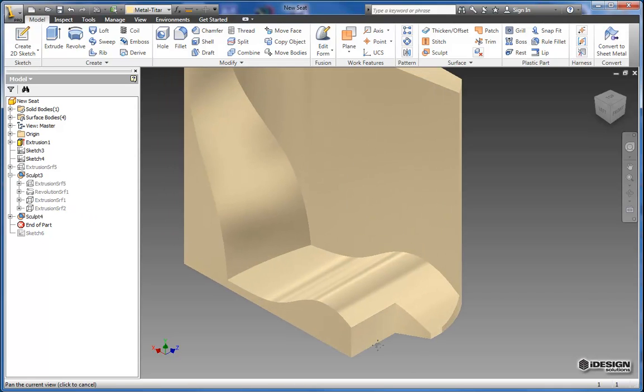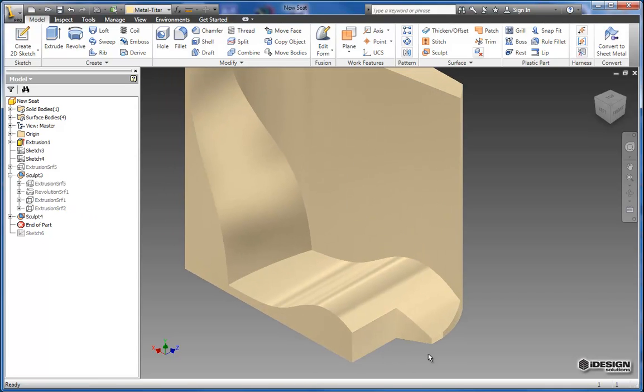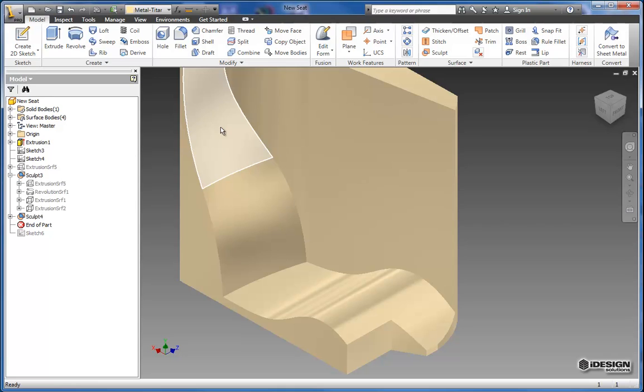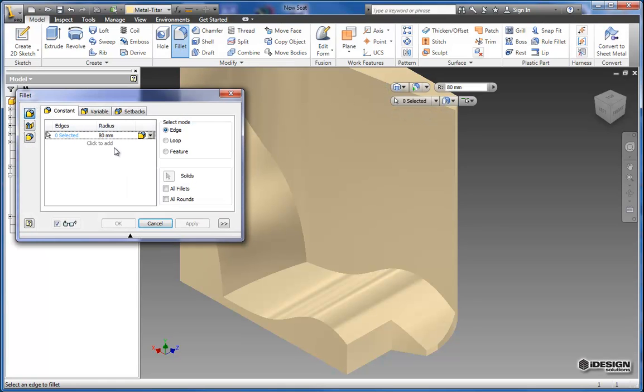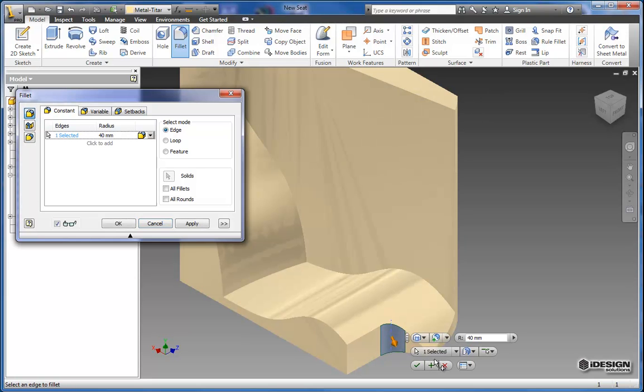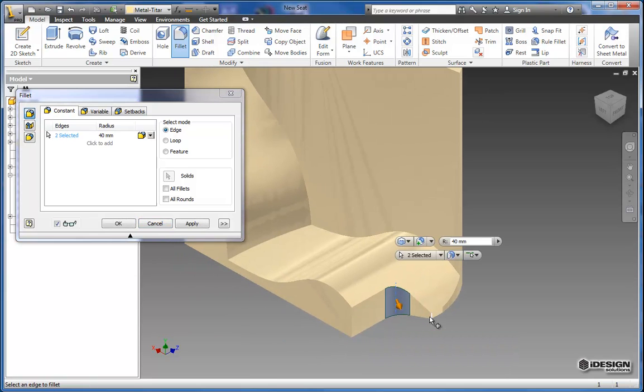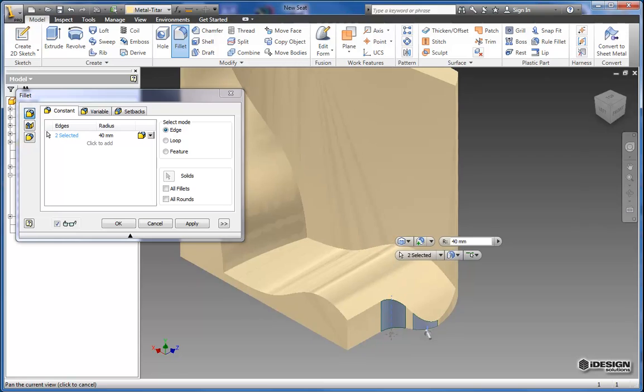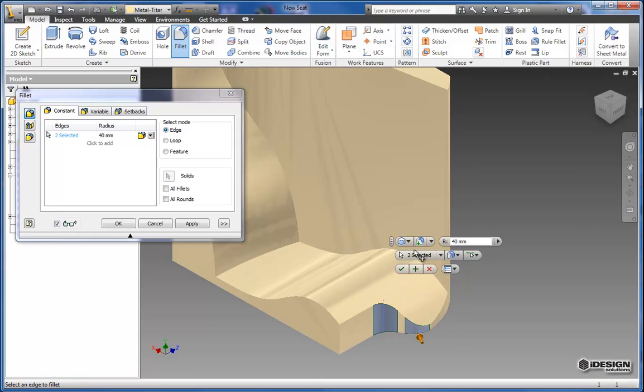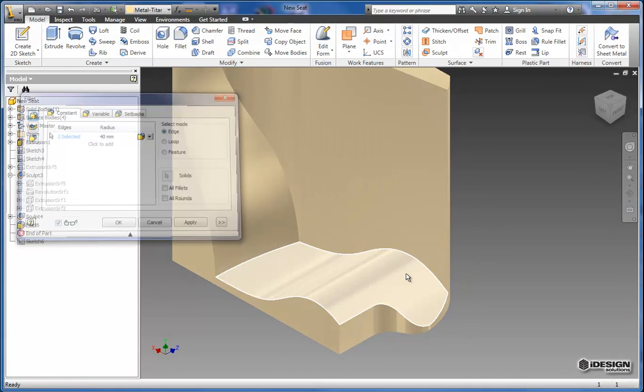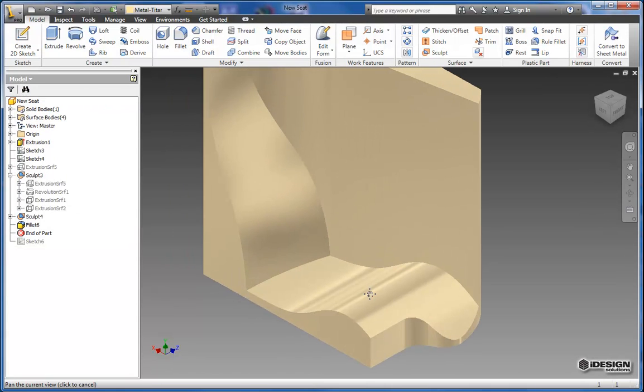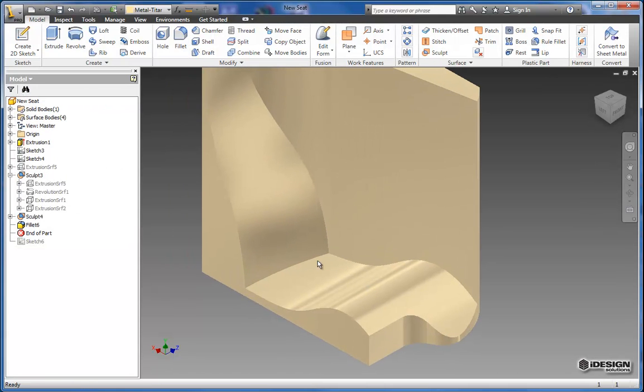So the next step we're going to apply some fillets to make this a little bit more smooth. I'm going to make this radius 40mm and I'm going to choose these two right here and give that a nice curved edge. And I'll hit the green check mark to accept that.